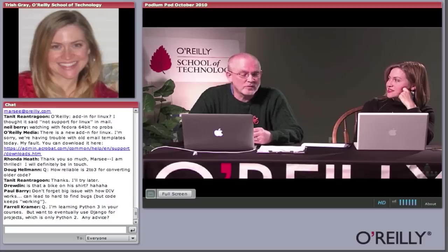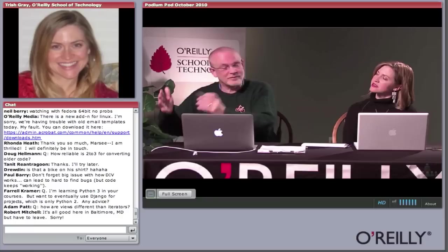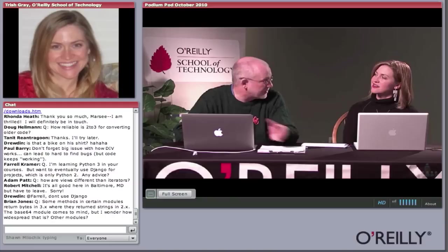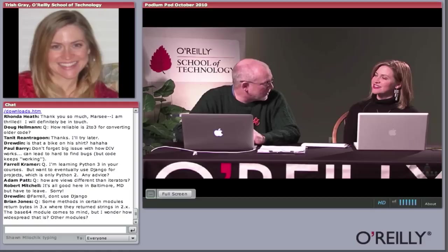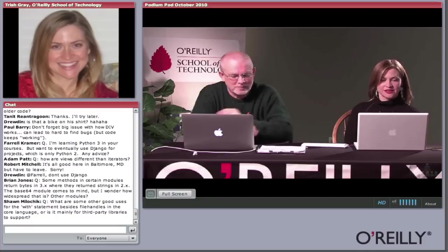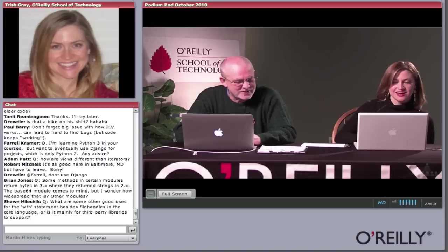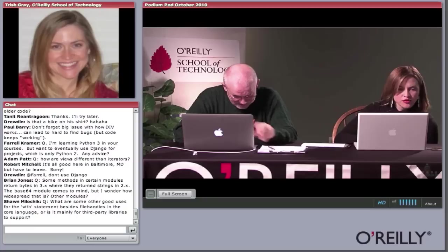There's a 2to3 converter that takes existing Python 2 code and moves it forward — not guaranteed to be 100% effective, but it does the heavy lifting. Nowadays there's even a 3to2 converter, targeting different Python 2 versions from Python 3 code. That just goes to show how wonderful the Python community is — though saying so risks sounding arrogant, so I try not to say too much of that in public.